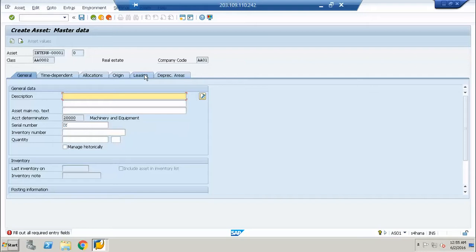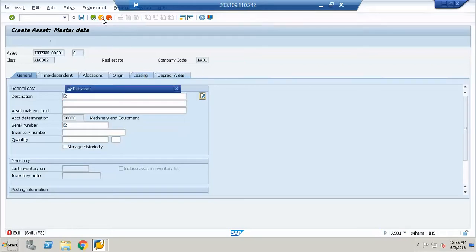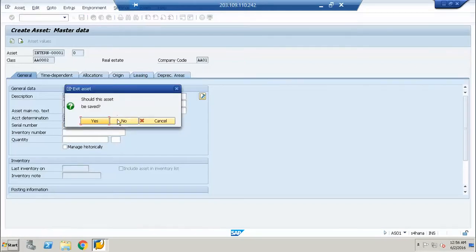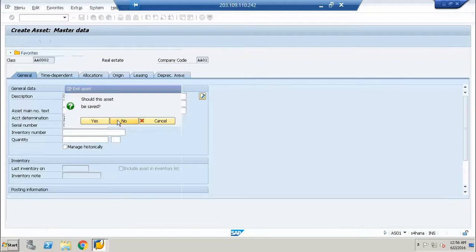We will not create any master data as of now. As we move on, we will first complete the configuration. It was just to show you the demo of the screen layout.